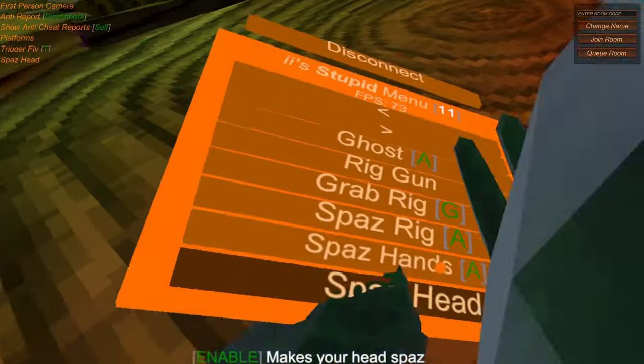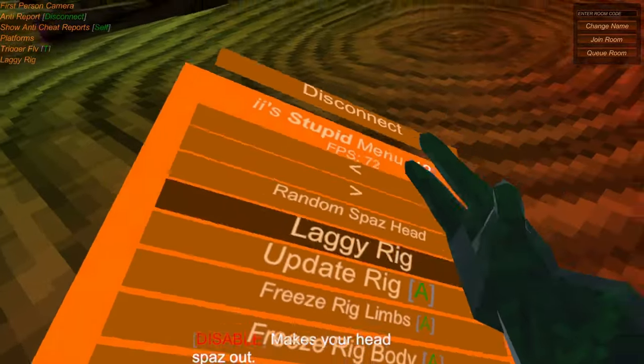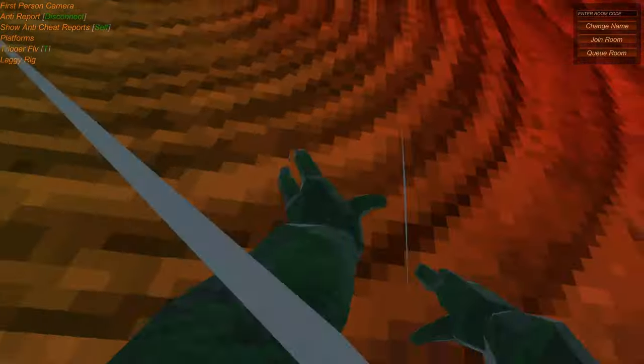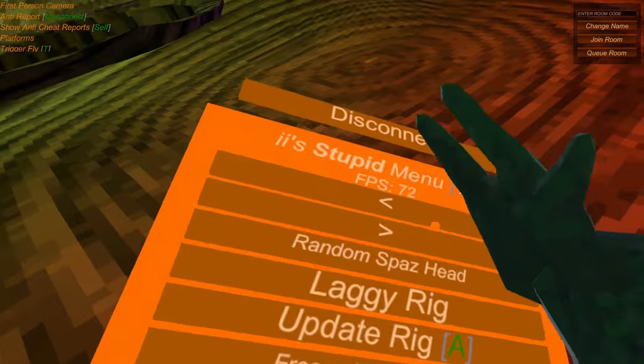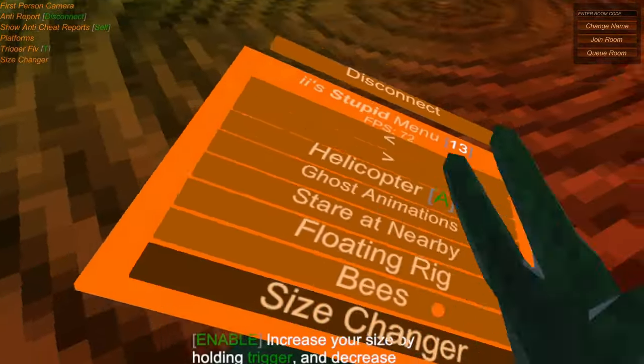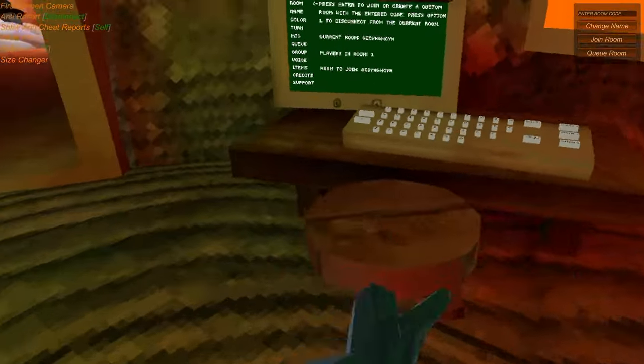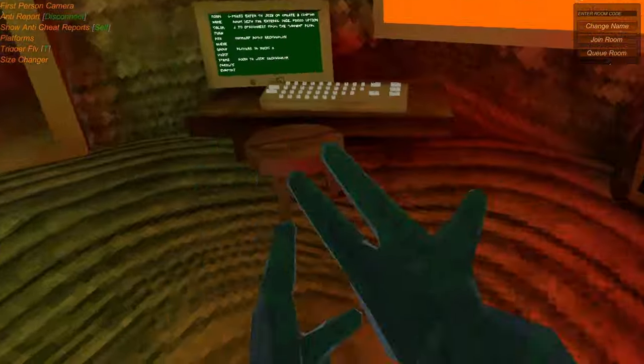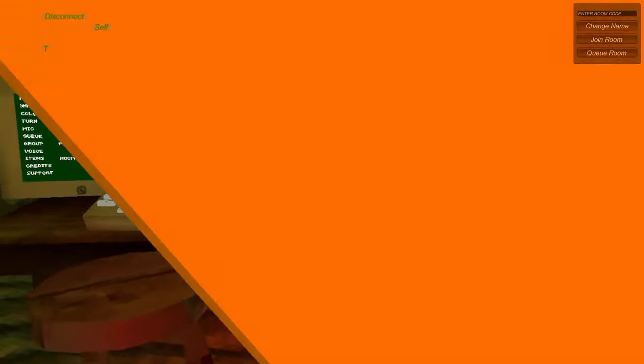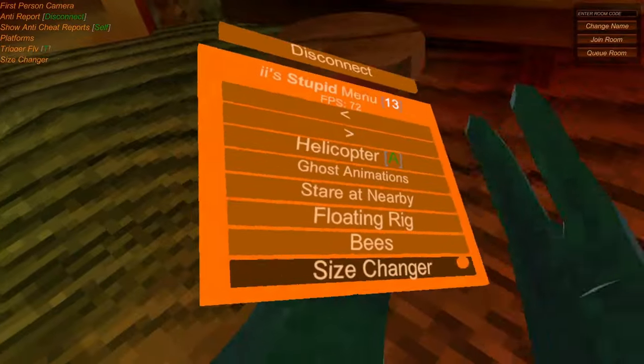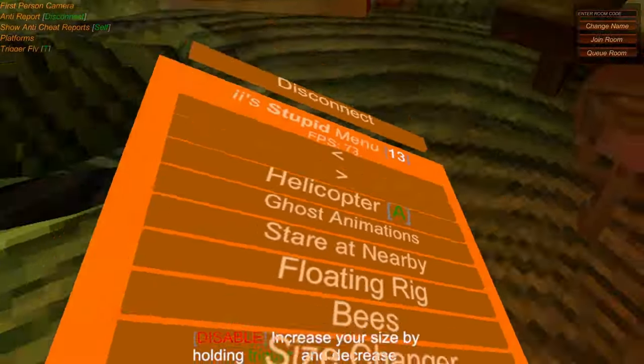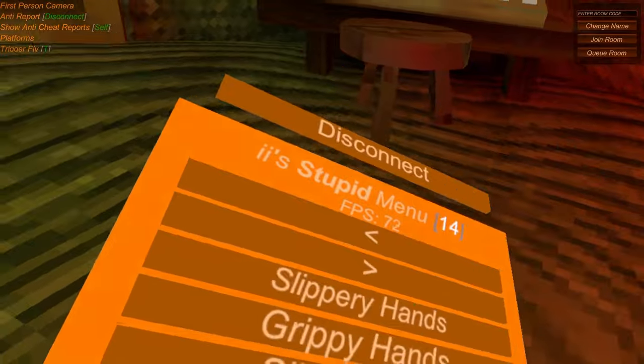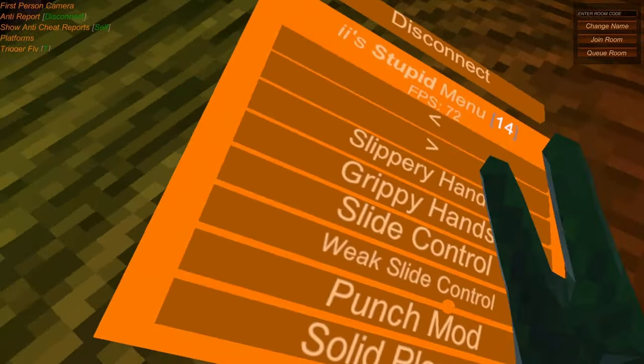Spaz Head. Maybe I shouldn't have done that. Laggy Rig. Look at that. Woo-hoo-hoo! Isn't that cool? I'm just going through a quick review. Oh, Size Changer. This makes you really big. Yeah. And then we can go back down. Oh, maybe I shouldn't have done that. And then right there. Bees teleports everybody. You're going to have massive lag spikes if you do that. Punch Mod, people can punch you, you'll go backwards.